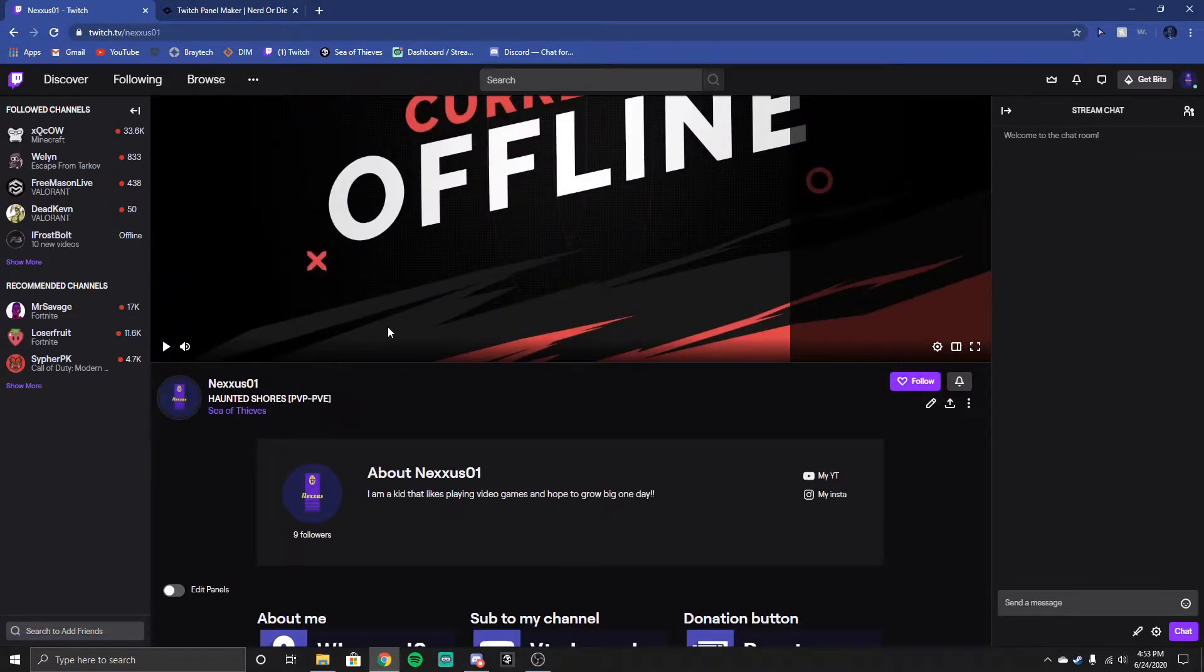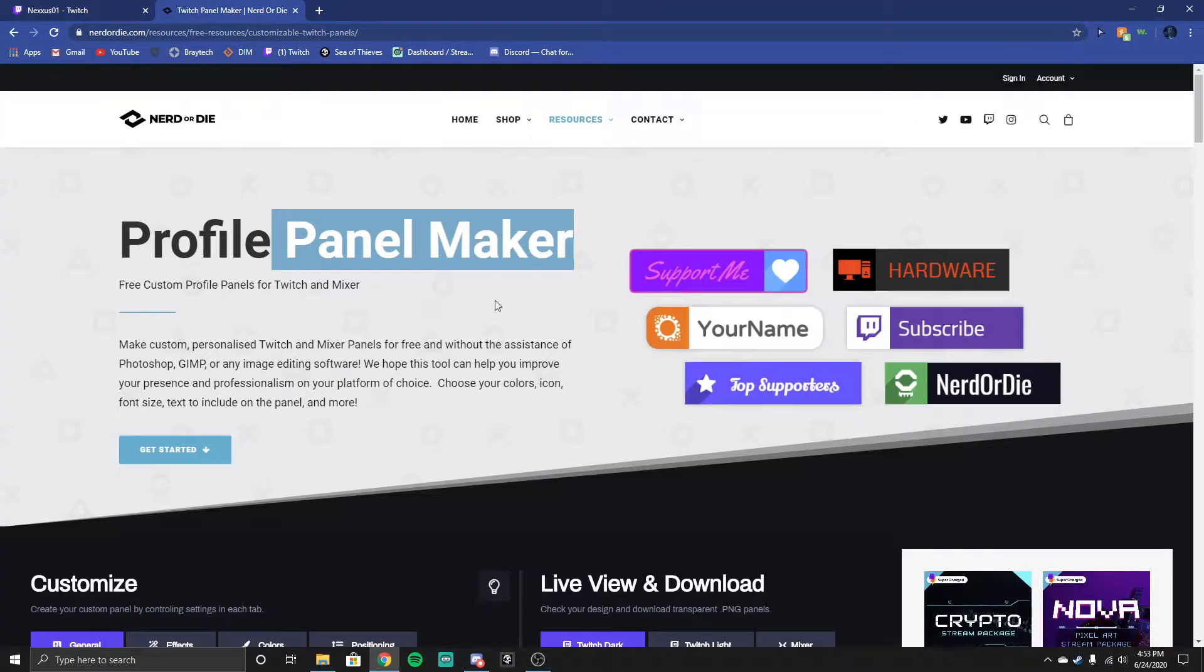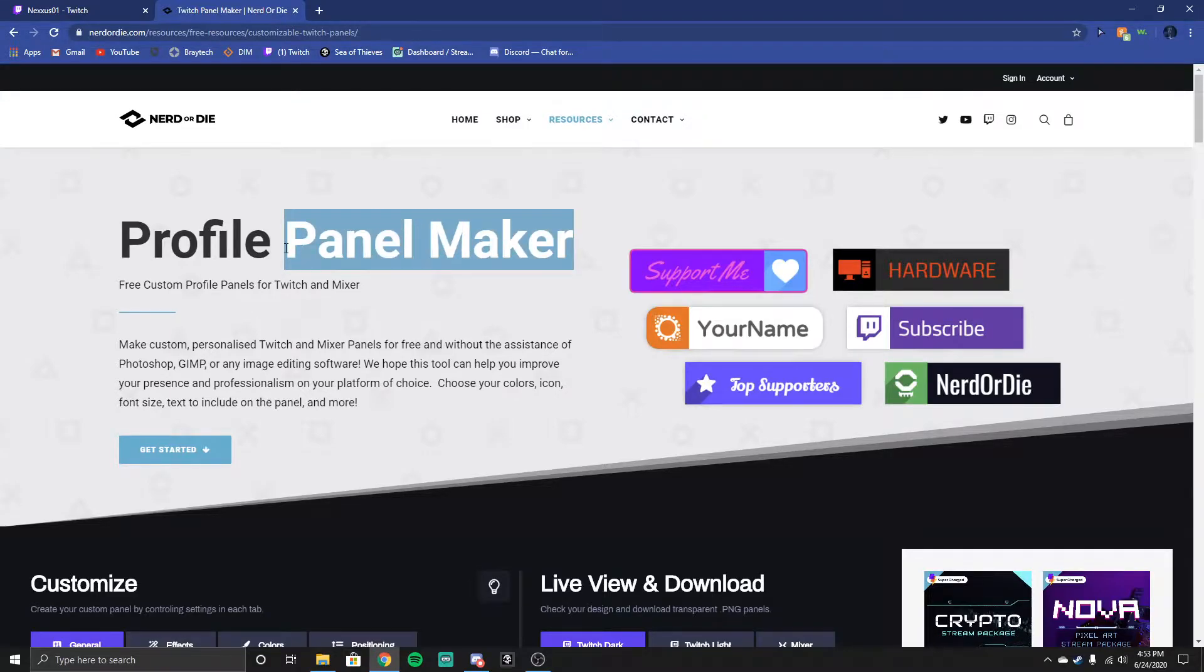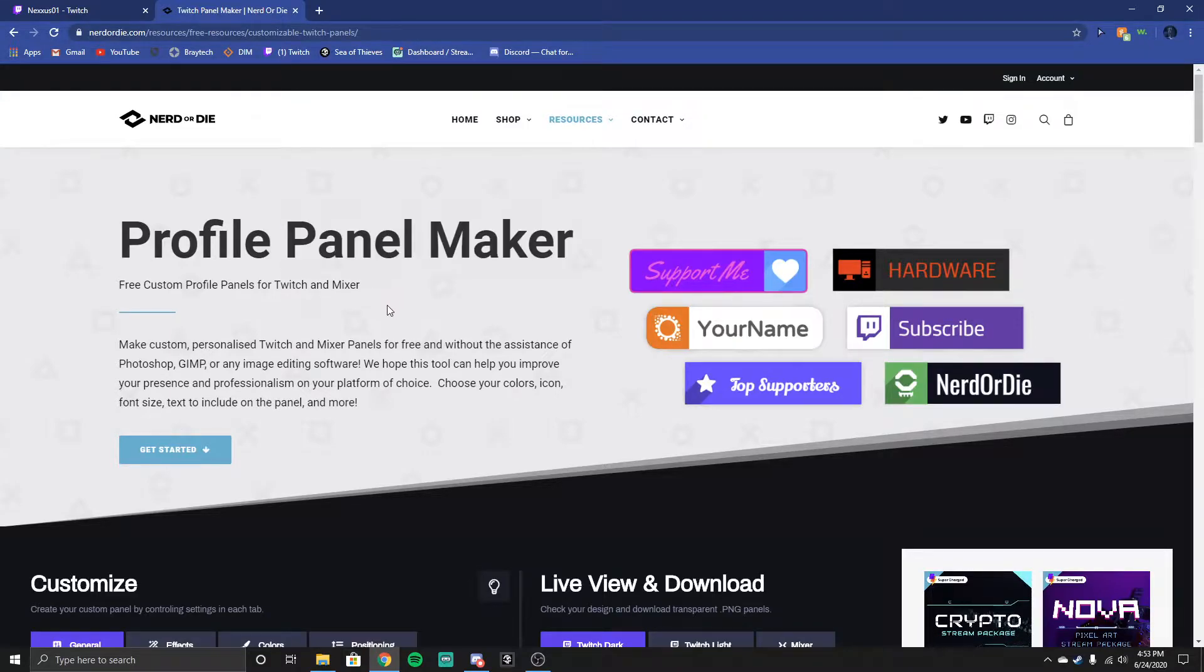Alright, so then what you do, I will leave a link in the description to this panel maker, it's on Nerd or Die.